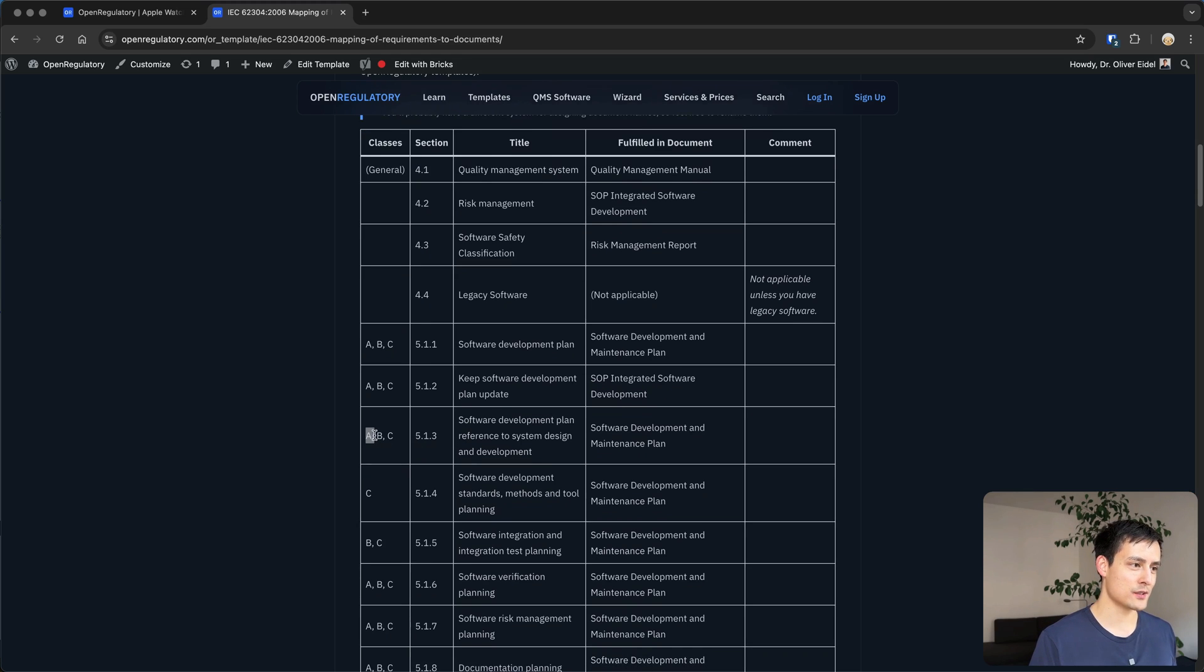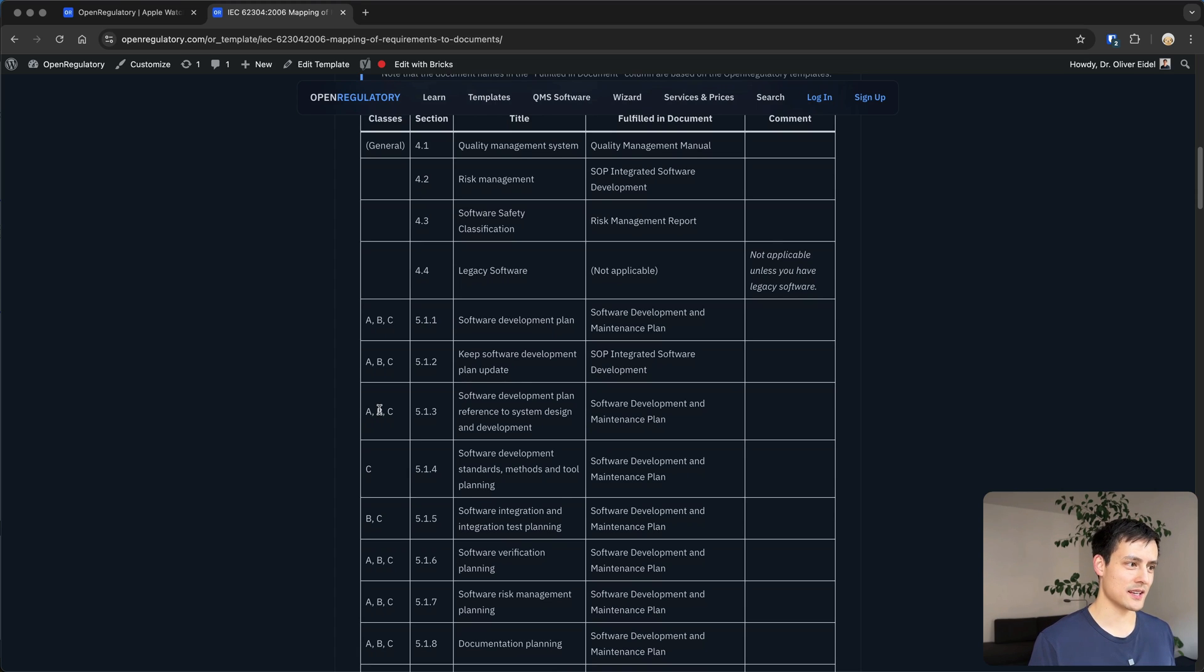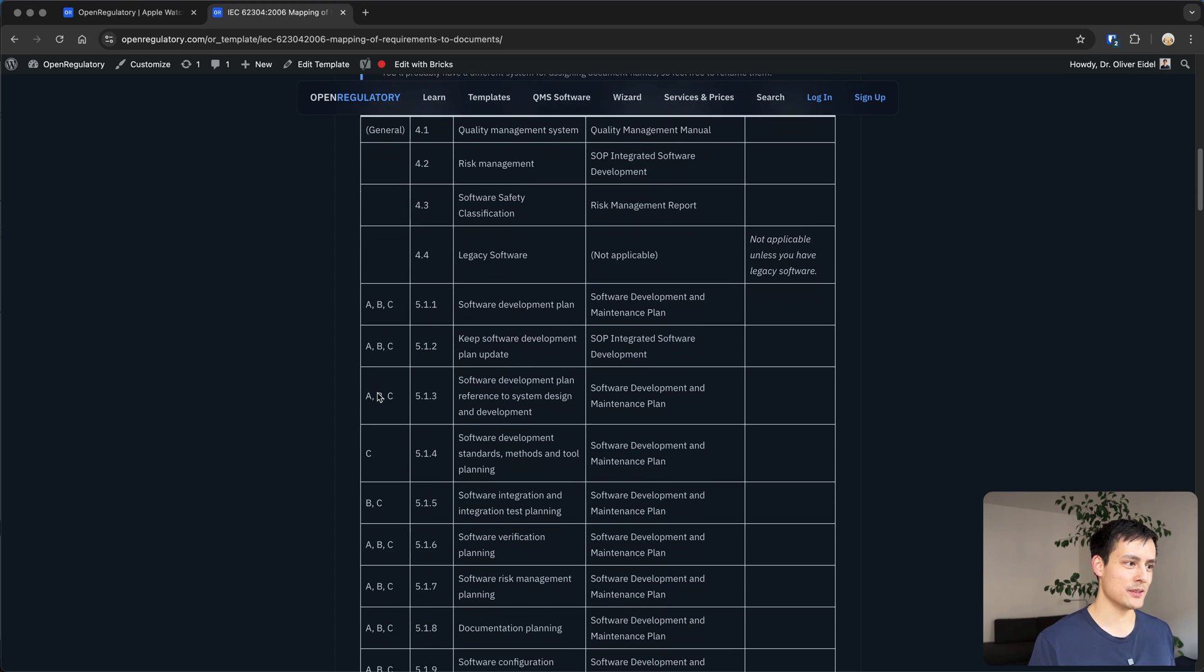Class A, if your software is class A, this is the lowest class so this is very beneficial if you're class A because you only have to do a few things.